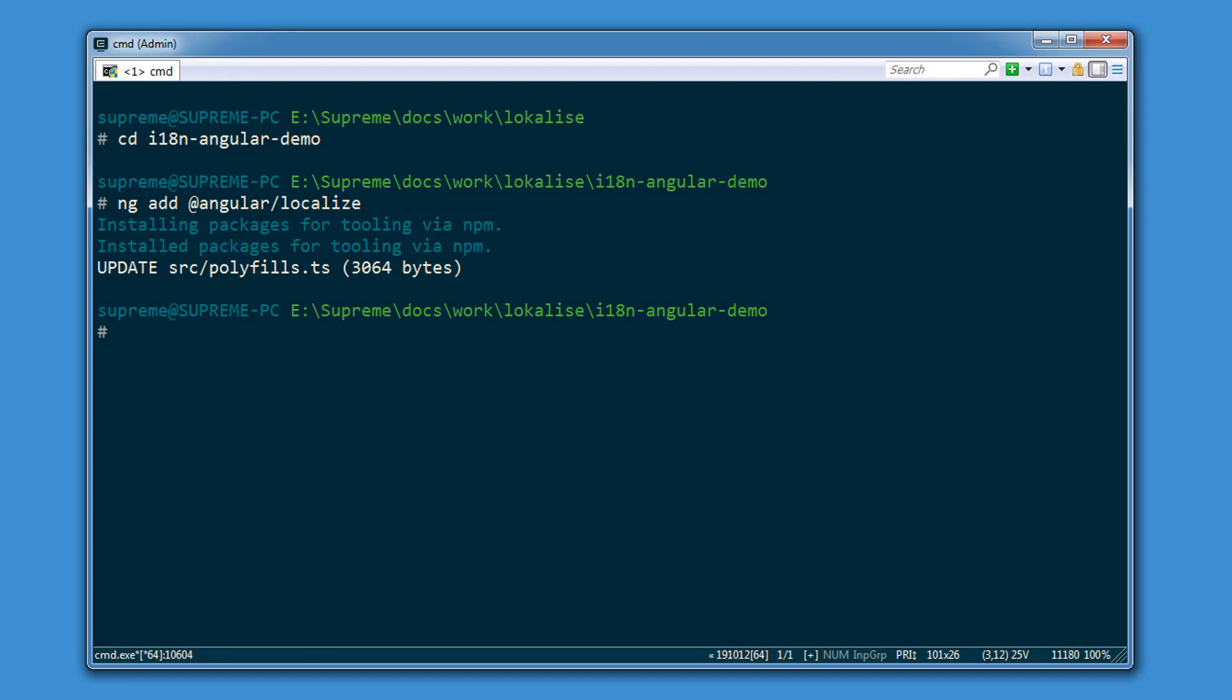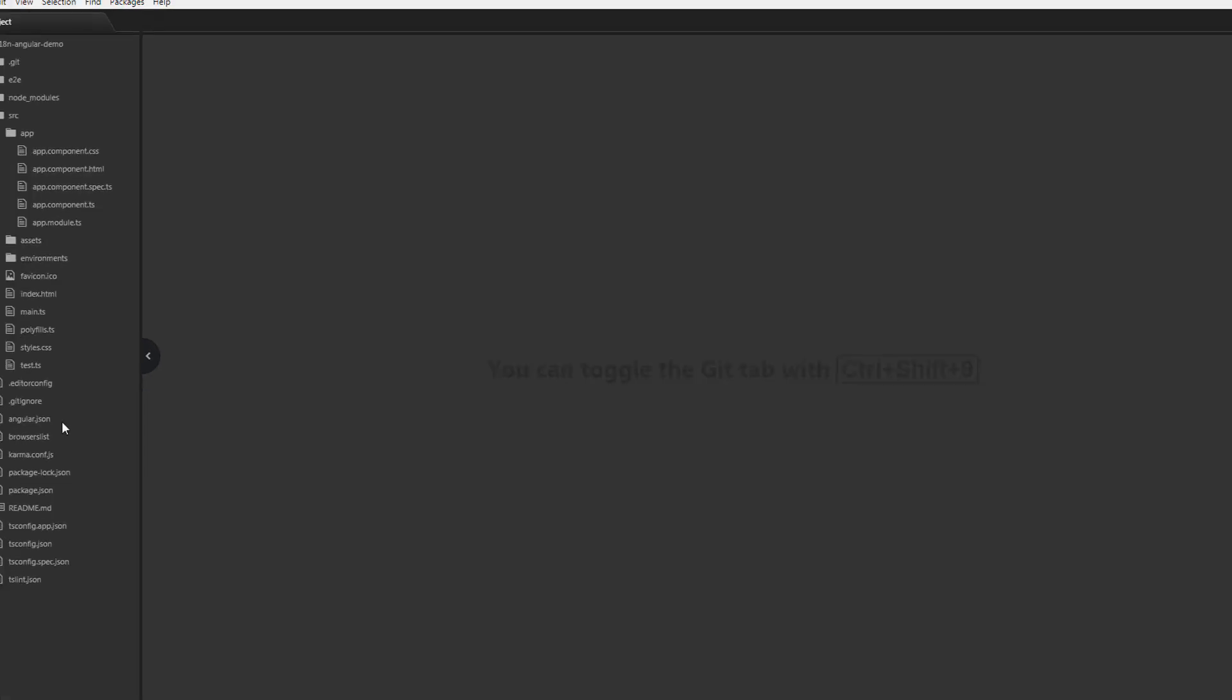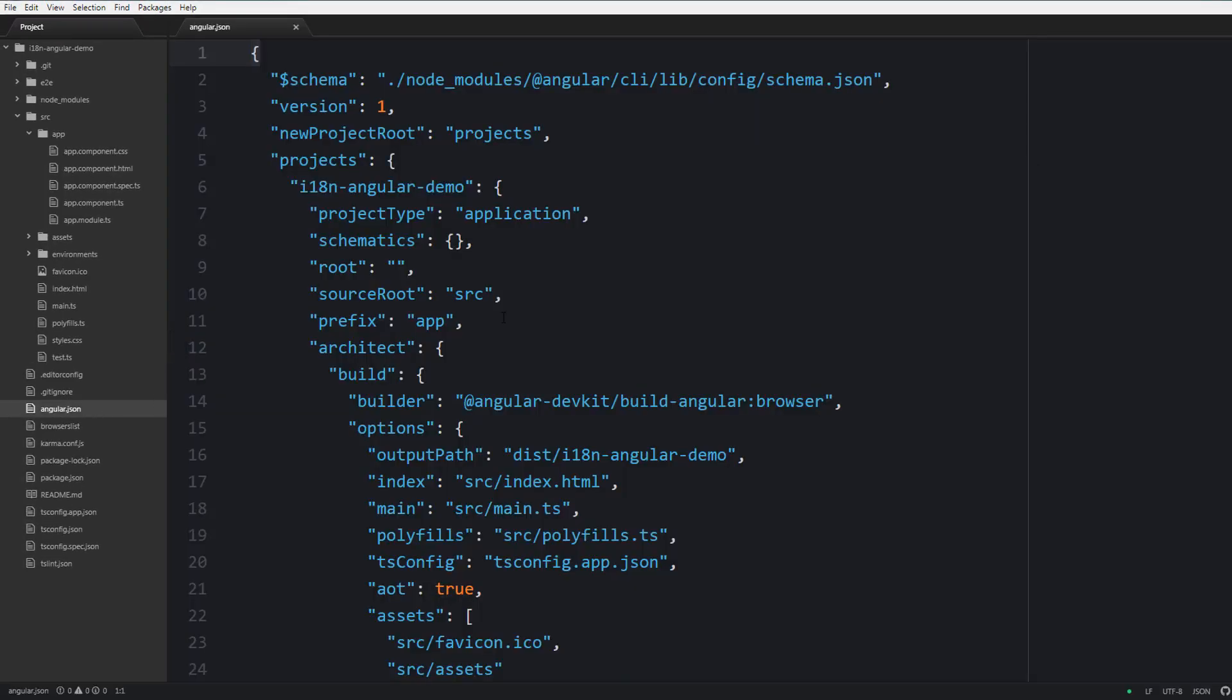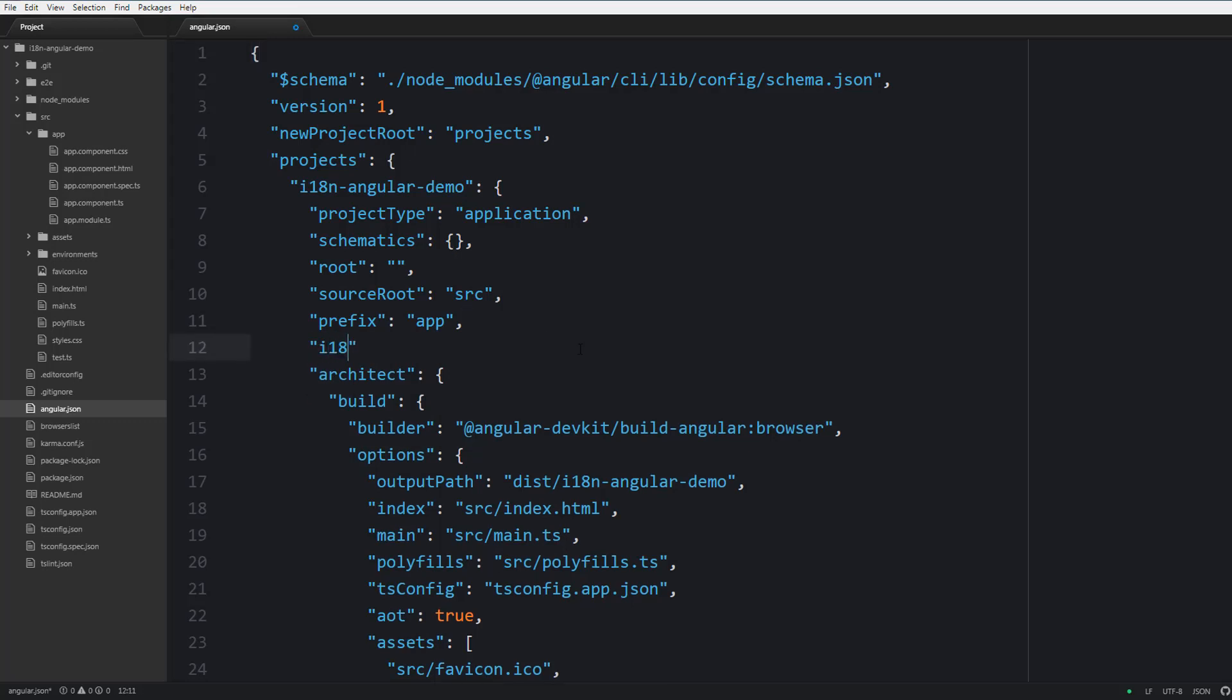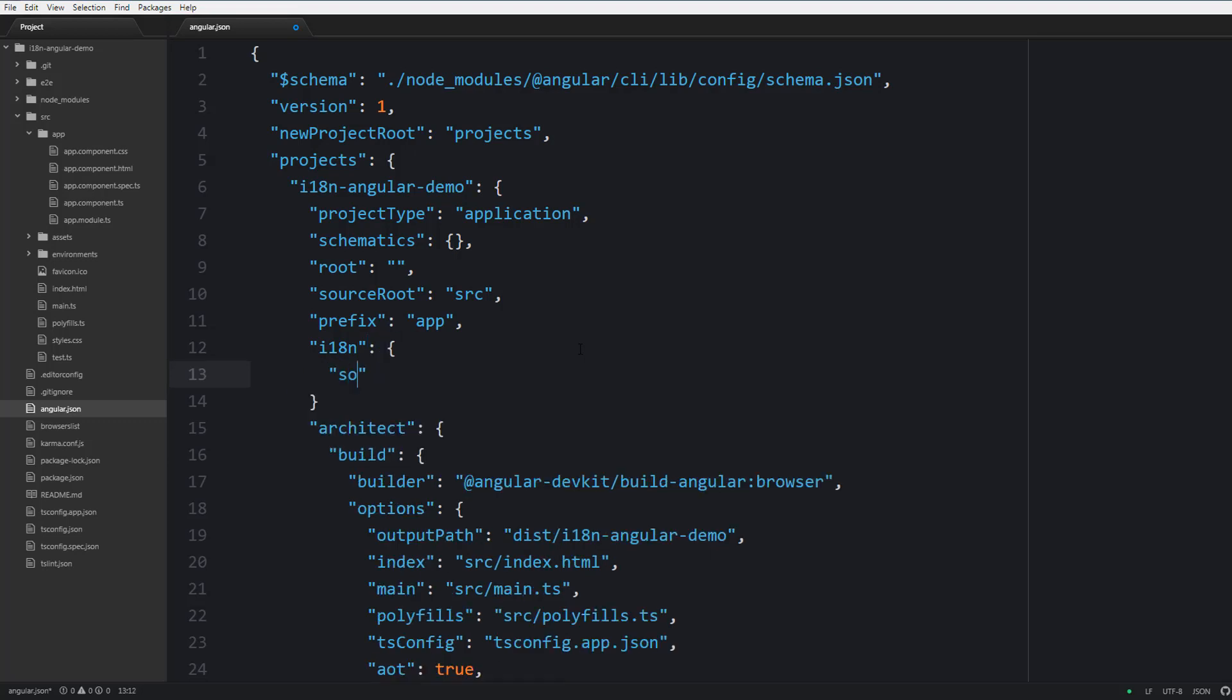Next you should open the Angular JSON file and do some tweaks here. First of all you should add a new section called i18n and inside you should provide a source locale which will contain the original language of your application, which is going to be English United States in our case.